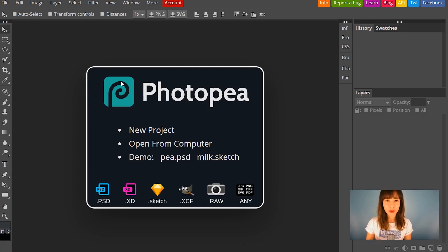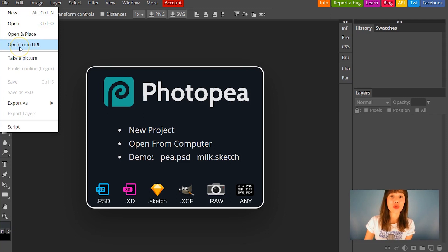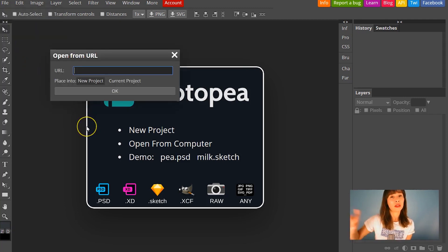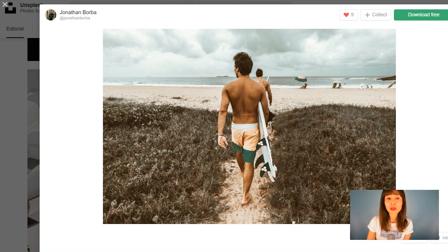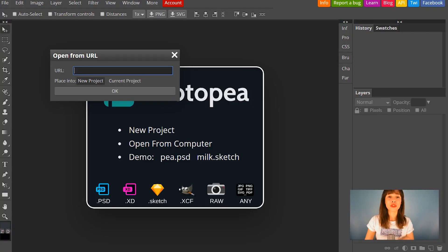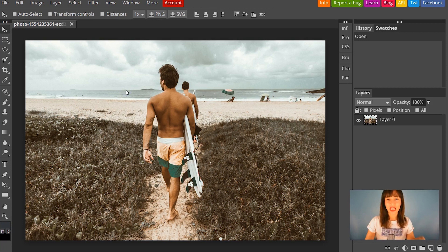One thing I love about Photopea is that I can open a file from my computer or open from a URL, so I don't need to download the image. I have an image here from Unsplash — I'm just going to copy the URL, bring it into Photopea, and click OK. It loads and you've got it, so now you can start editing.